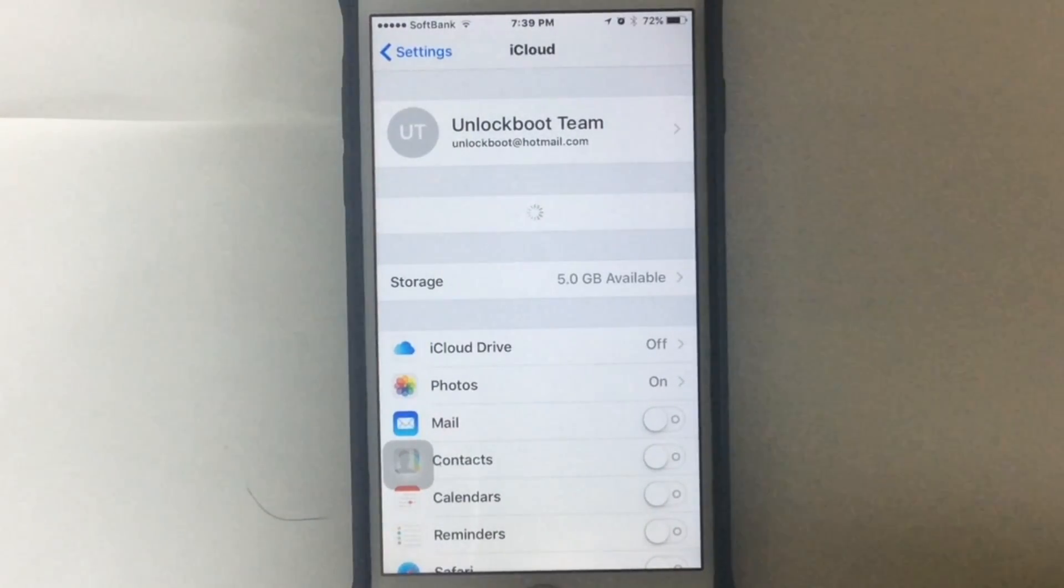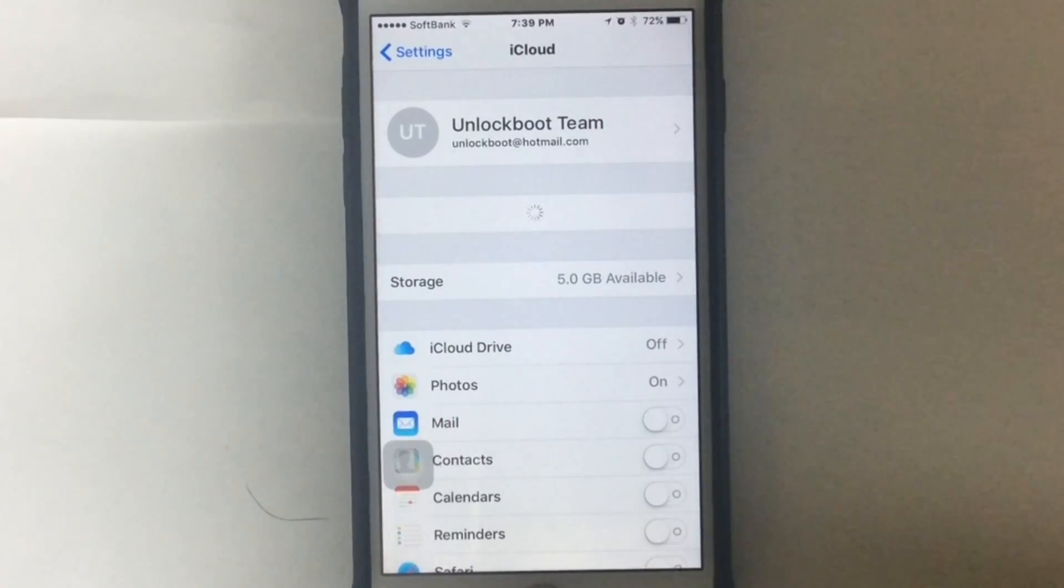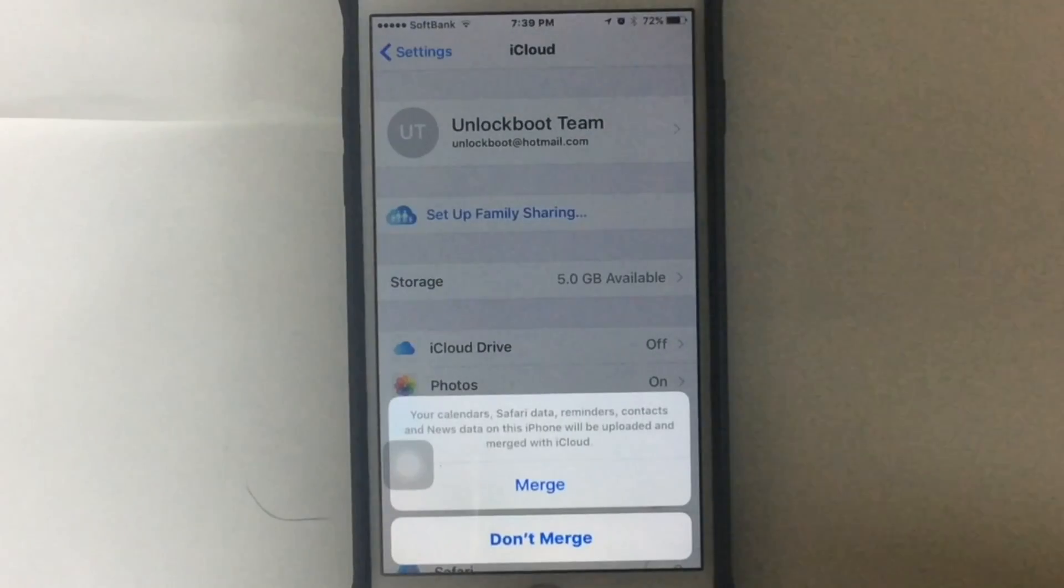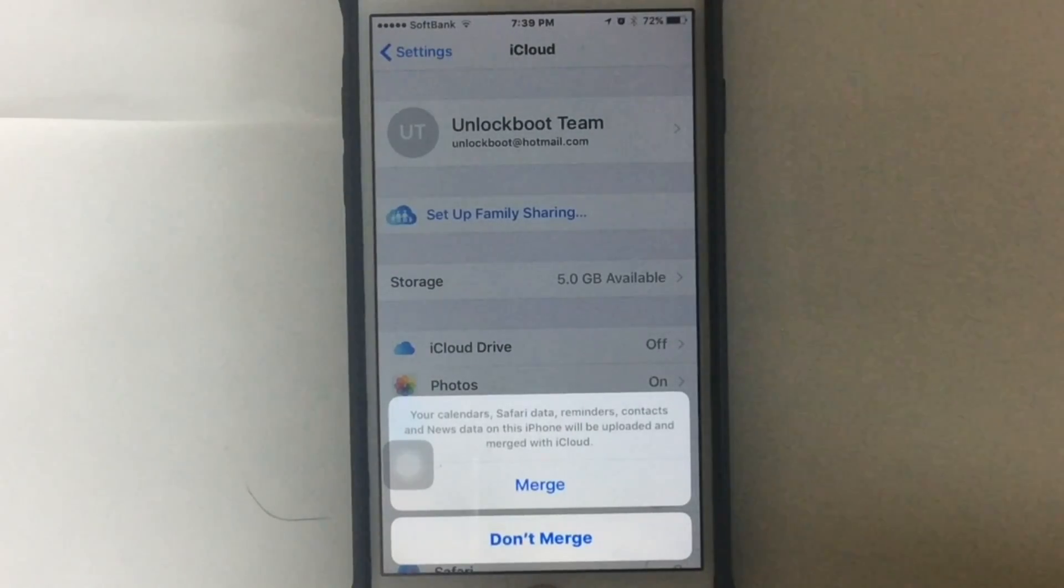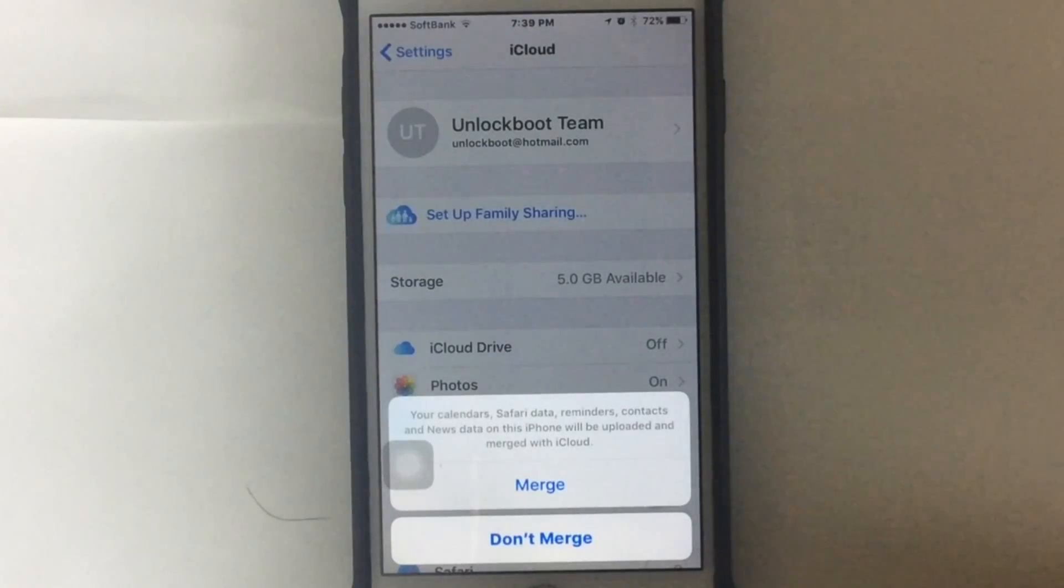After you have signed in, you're going to see a pop-up message which will say Merge or Don't Merge. You will have to decide if you want to merge iCloud data with enabled services such as Calendar, Contacts, Reminders, and other data.